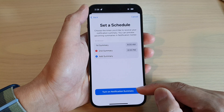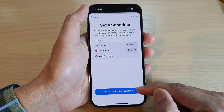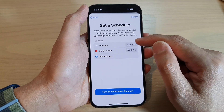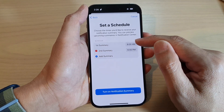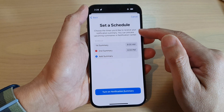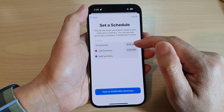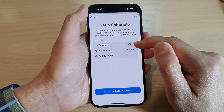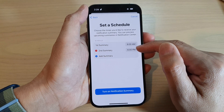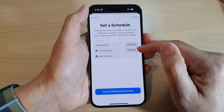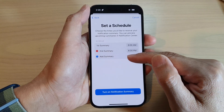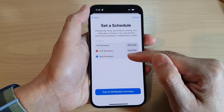Then tap on Turn On Notification Summary. You can also set the time to display the schedule summary. The first one is at 8 AM and the second one is at 6 PM. You can add in any additional delivery.